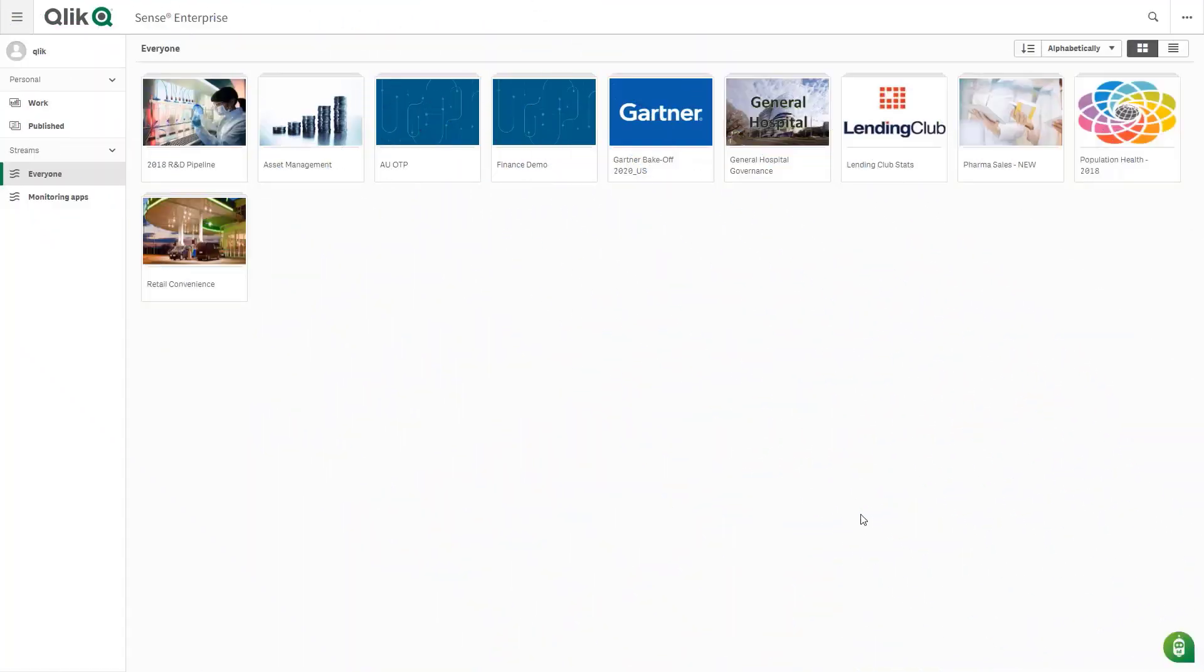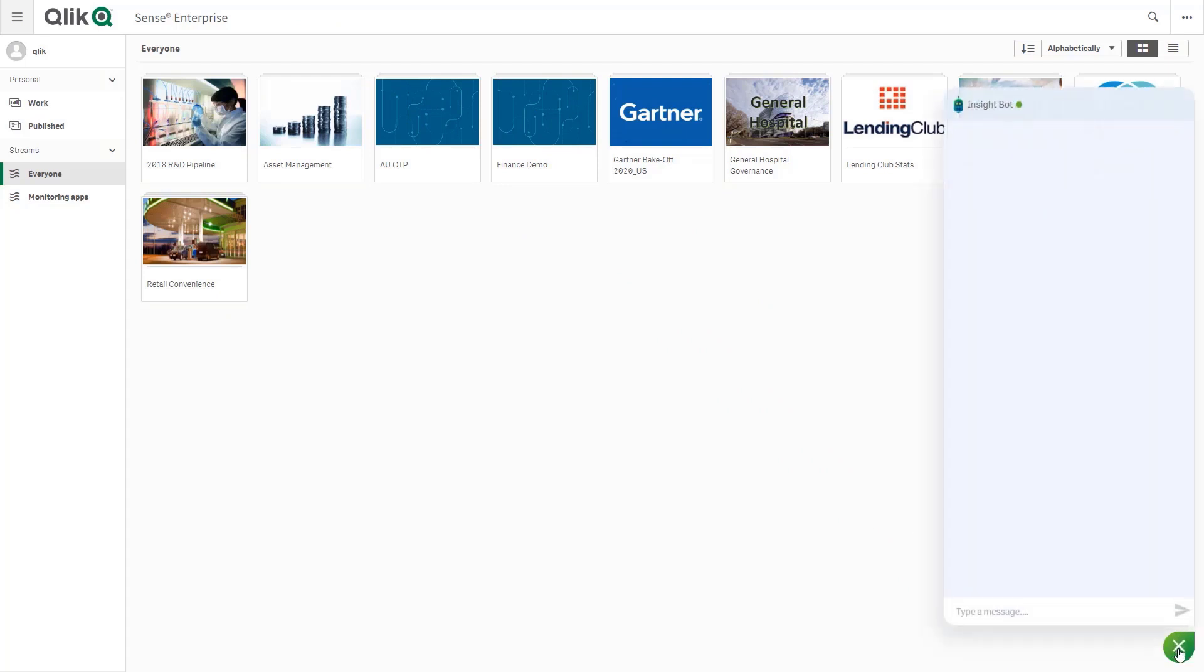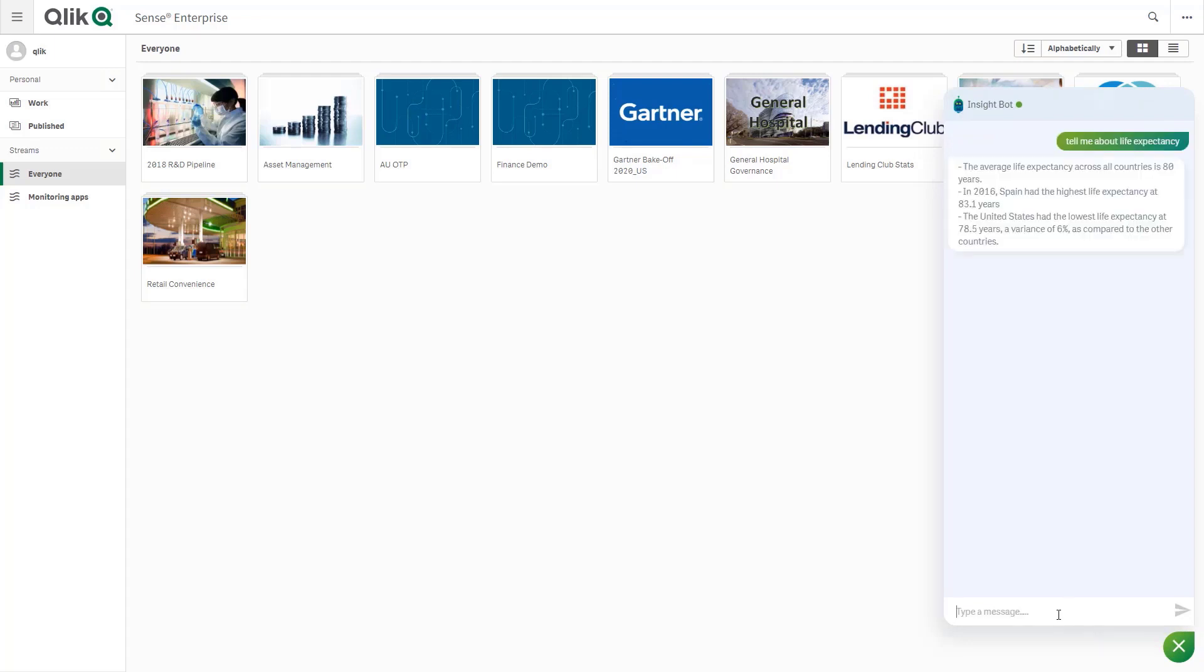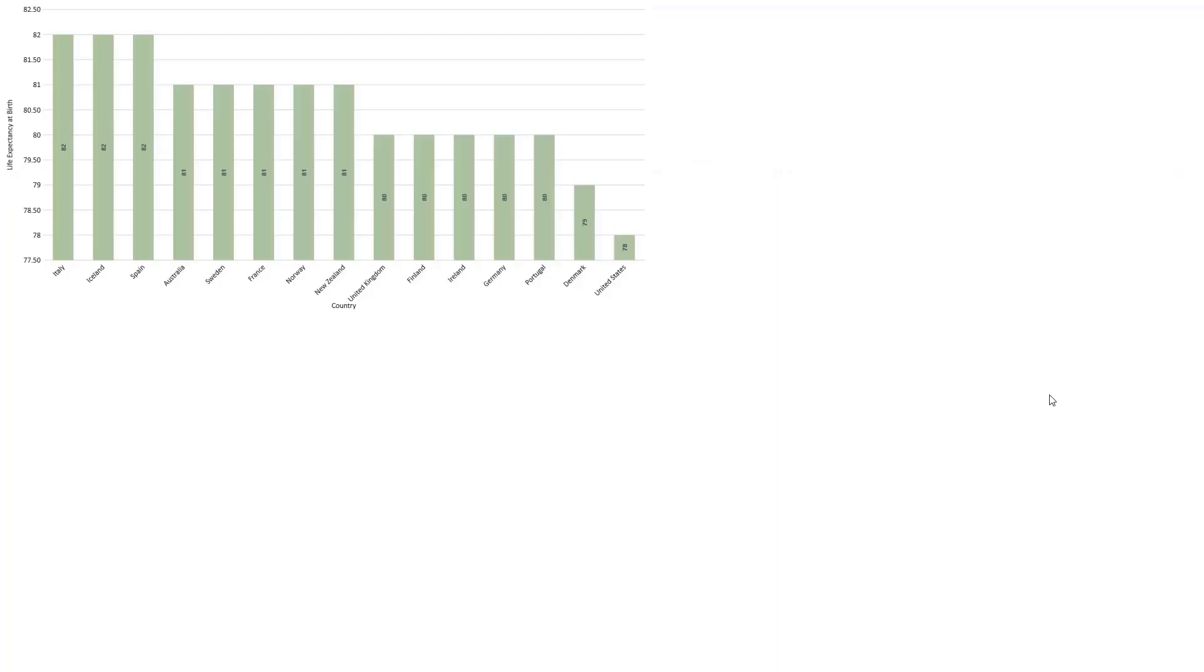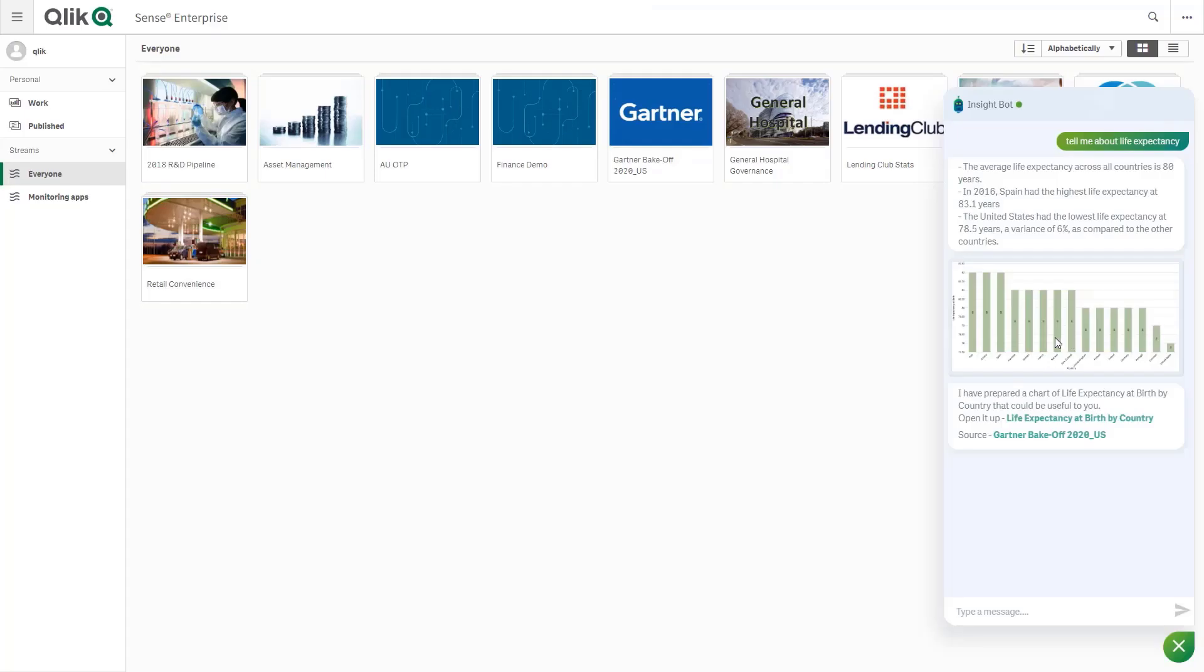I'm in Qlik Sense and you may notice there's a little green bot at the bottom of the screen. It's becoming a good friend of mine because I can talk to it using common natural language and say things like tell me about life expectancy. You can see that it's given me an immediate response and was smart enough to show it to me in a logical chart. Just using conversational analytics, I don't have to hunt for the answer in any of our apps. I get it served up to me immediately just like you experience with Google or Alexa. If I want to get deeper into the data, we can open the source application to explore the dashboard.